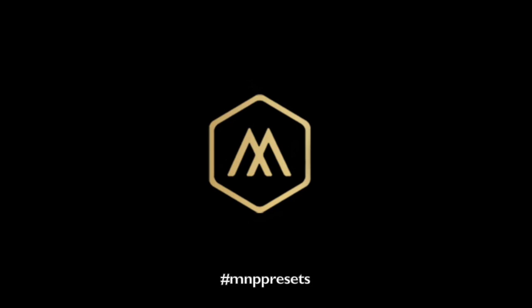I hope that was helpful. If you guys do use these presets, please tag me or use the hashtag MNP presets so I can see your work, how you use these in your beautiful photos. Thanks guys!